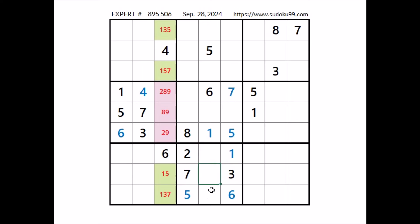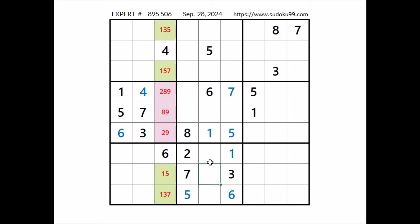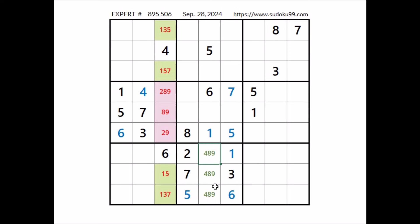In this sector, 3 numbers are missing. In these 3 places we have 2 numbers: 4, 8, and 9. In these 3 places: 4, 8, and 9 here; 4, 8, and 9 here; and the same options in this place — 4, 8, and 9 here. We have a triple in this column.